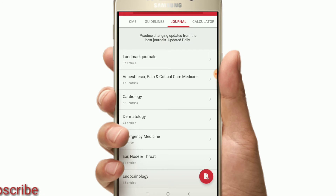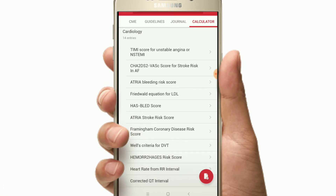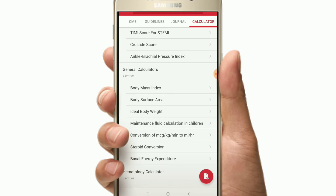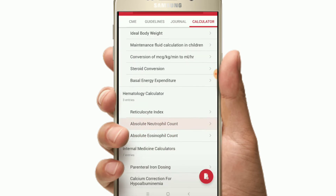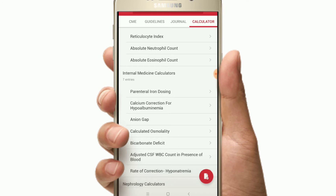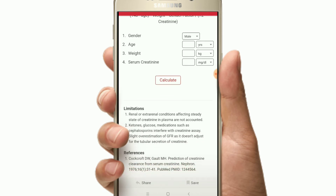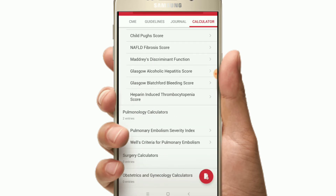The next and final category is the Calculator. In this category, you have departments. If you select the Cardiology category, you can choose calculators such as body mass index, body surface area, ideal body weight, and hematology. You can calculate absolute neutrophil count with reference values. For Nephrology, you can calculate creatinine clearance and view complete details for many departments.